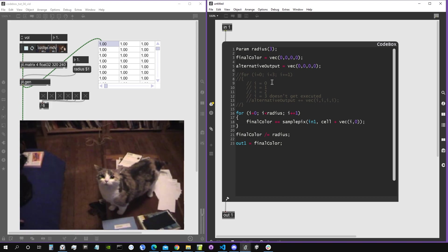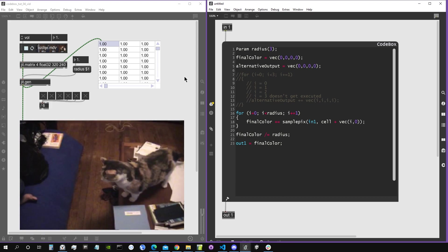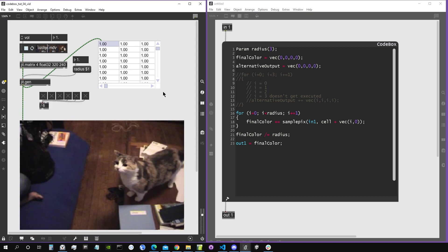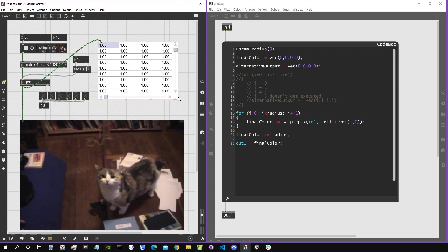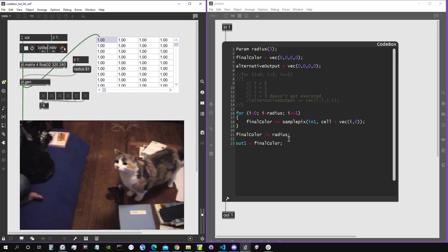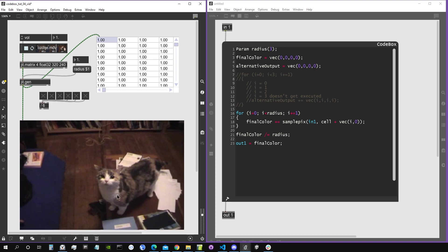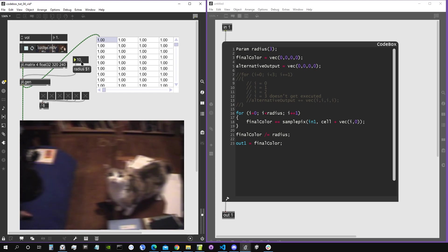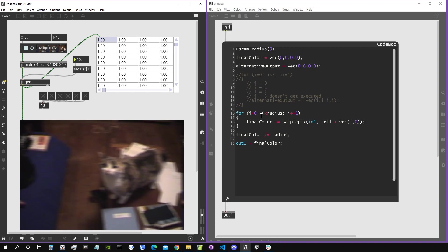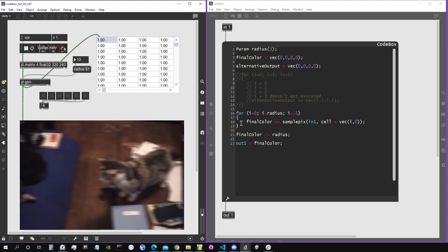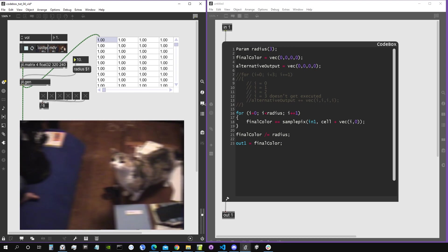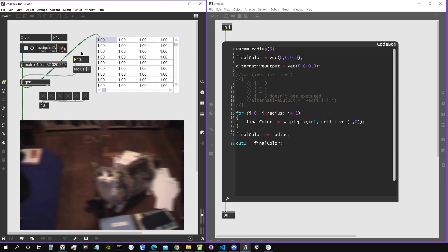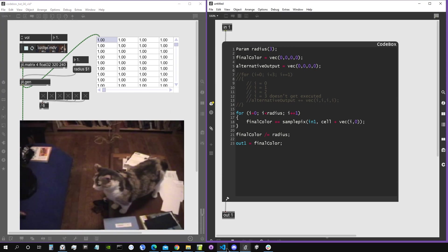Hey everybody, welcome to a new video. This is the fourth episode of the Codebox in Jitter series. We're going to see how we can expand our blur filter also on the epsilon dimension, so it'll be more uniform and more of a classic blur effect. In order to do that, we're going to create another for loop, so we're going to use nested for loops.